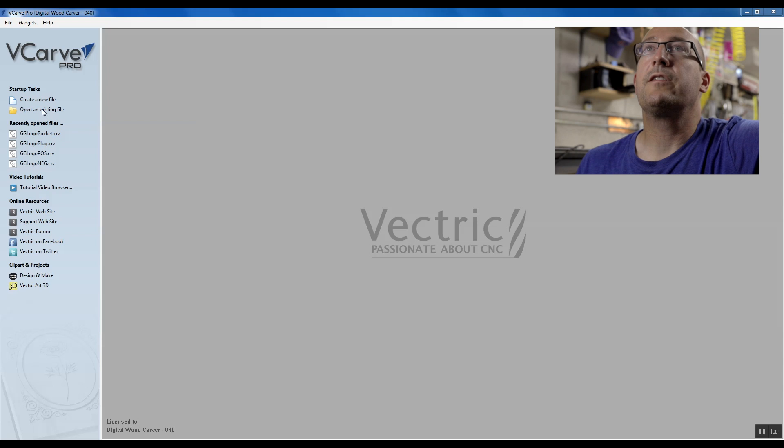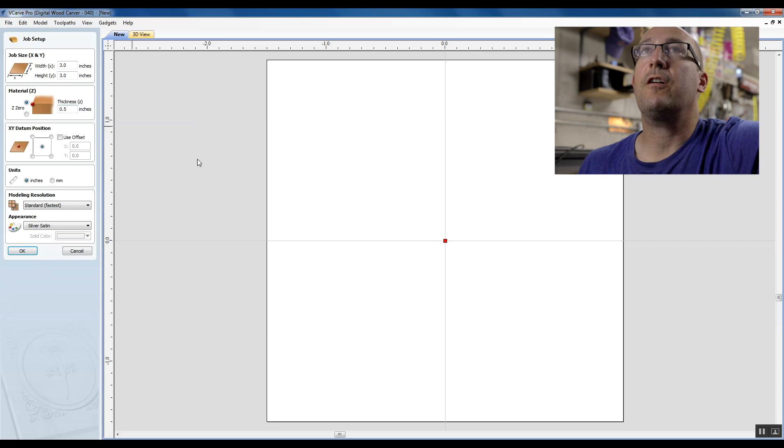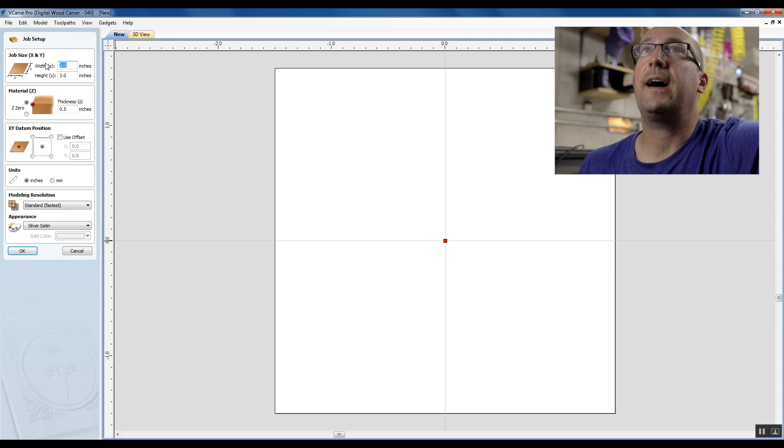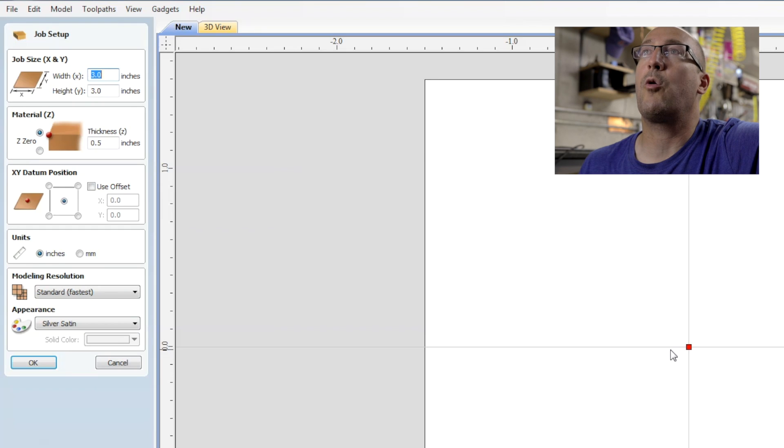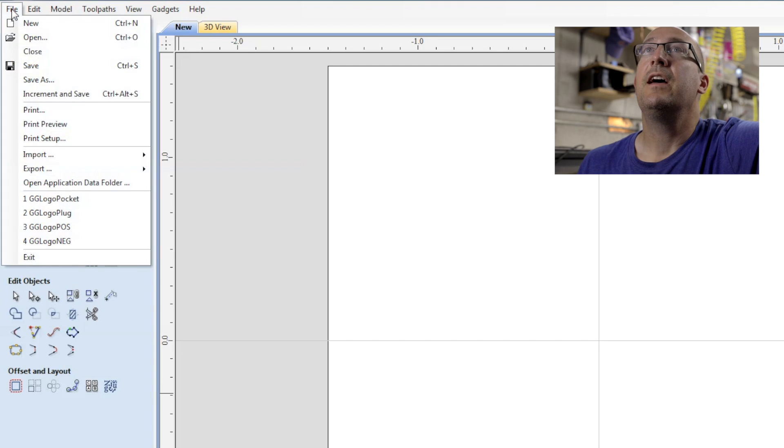First thing we're going to do is hop into VCarve and create a new file. I'm going to take a three inch by three inch with our origin at the center, so we'll hit OK there. That all looks good.